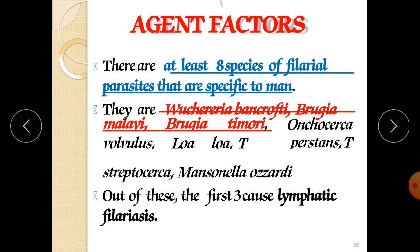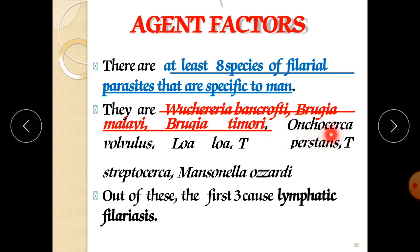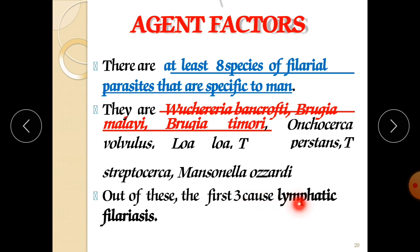Regarding agent factors, there are at least 8 species of filarial parasites specific to man. The main three are: Wuchereria bancrofti, which is the major culprit responsible for filariasis; Brugia malayi; and Brugia timori. The remaining 5 species are Onchocerca volvulus, Loa loa, Mansonella perstans, Mansonella streptocerca, and Mansonella ozzardi. The first 3 cause lymphatic filariasis.